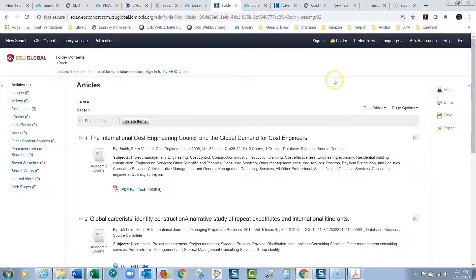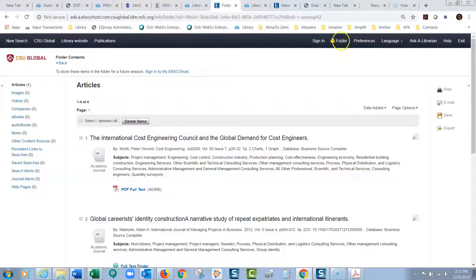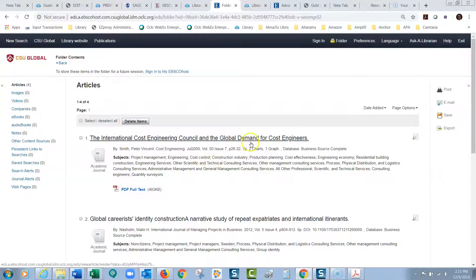The only problem with this is, you might be asking yourself, what happens when I end this browsing session? When you end this browsing session, these are all going to disappear. But there's a way around that.